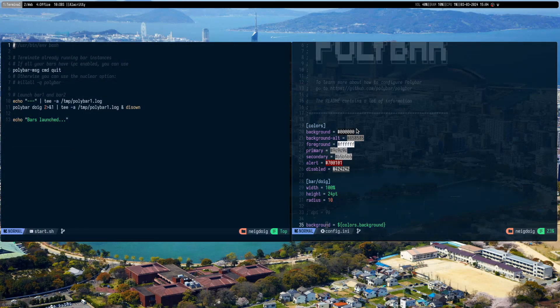We do not need the start.sh open because basically you just have to type in your bar name. If you just do bar/bar, just type in bar. In my case, I did bar/doig, and then I just typed in doig inside of that section there.